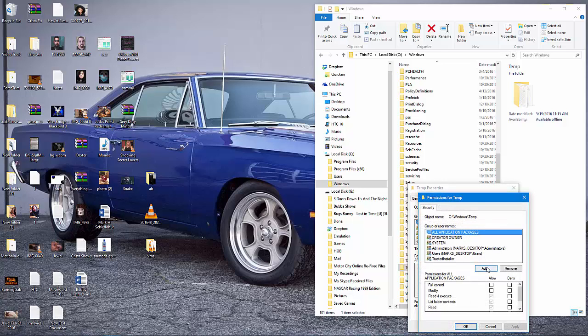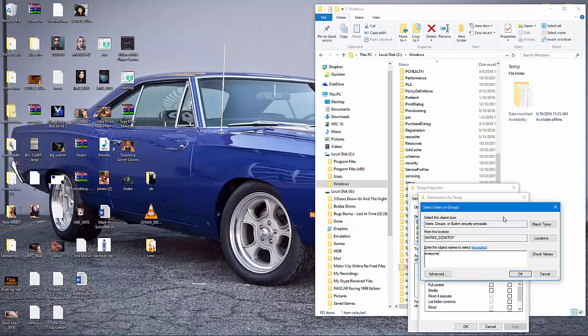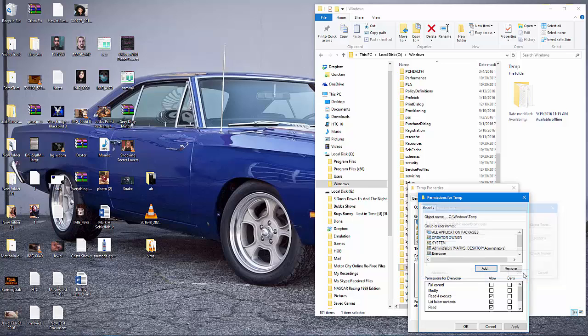After you click Edit, simply click on Add. And in this box down here where it says Enter the Object Names to select, you simply have to type in Everyone. After typing in Everyone, click on Check Names, and then click on OK.